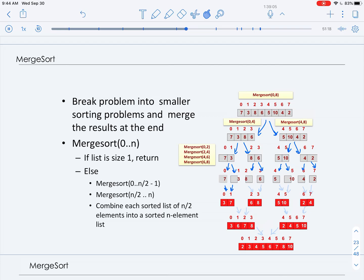Eight is sorted, six is sorted — we combine them into the list six, eight. Five and ten are sorted, we combine them into the list five, ten. Four and two are sorted sub-lists, we combine them into the list two, four. Now once we have our four lists of size two, we start combining them into the merge step — larger lists. We take our list of three, seven and six, eight and combine them into the list three, six, seven, eight.